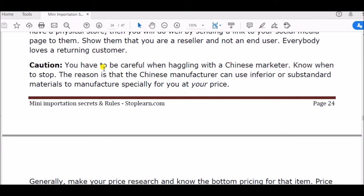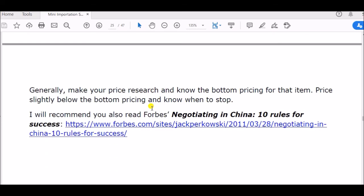You have to be careful when haggling with a Chinese manufacturer. Know when to stop — the reason is that the Chinese manufacturer can use inferior or substandard materials to manufacture especially for you at your negotiated price. Generally, do your price research, know the bottom pricing for that item, price slightly below the bottom price, and know when to stop.